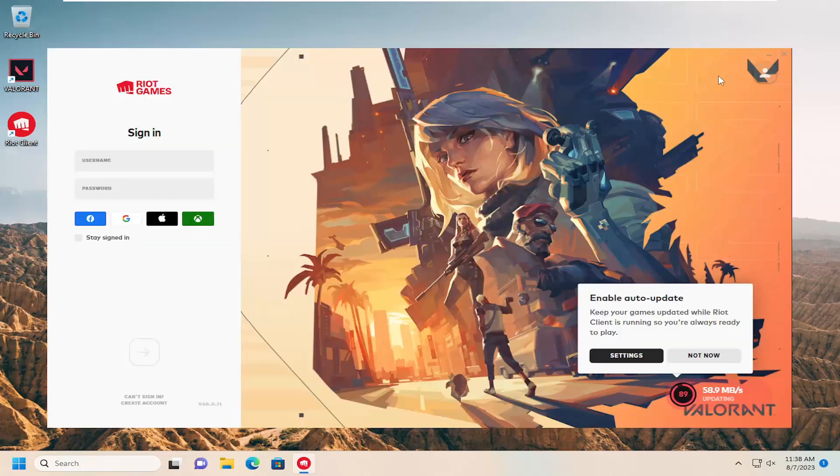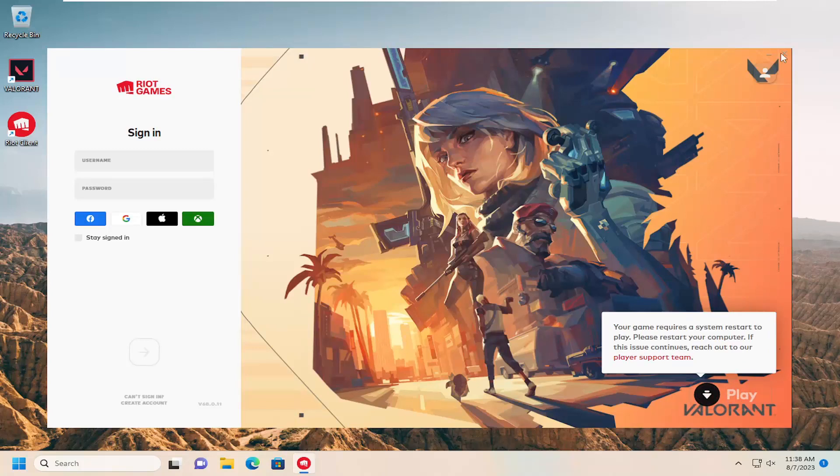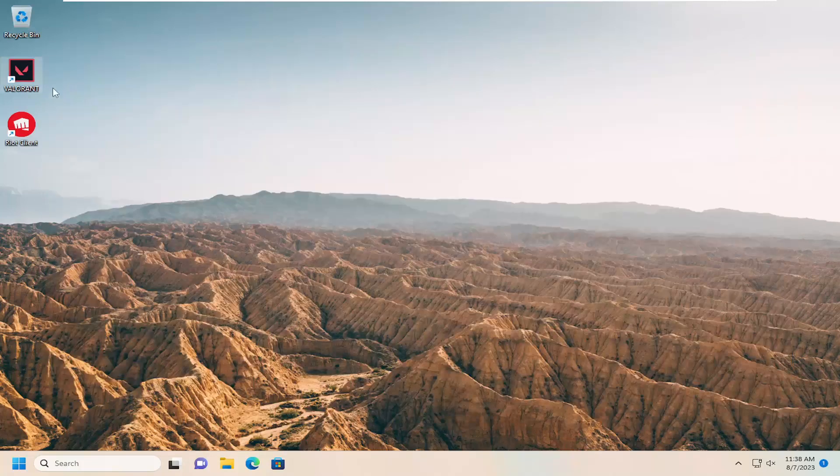So that's what I'm going to do here. Just close out of it, close out of Riot Games, and then I'm going to relaunch.